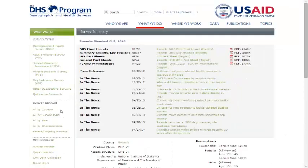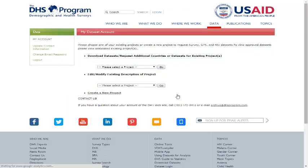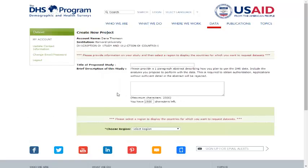Once you have identified which surveys you would like to access, log in following the instructions above and follow these steps to request access to a survey. Your login will bring you to a page called My Dataset Account. Next, select Create a New Project. A request should be submitted for each research project by providing a title and a brief description about how you will use the DHS data. Here are three simple templates you can follow depending on the data sets that you would like to request.